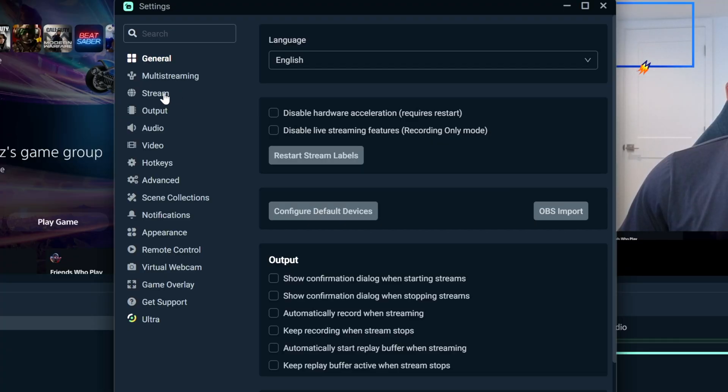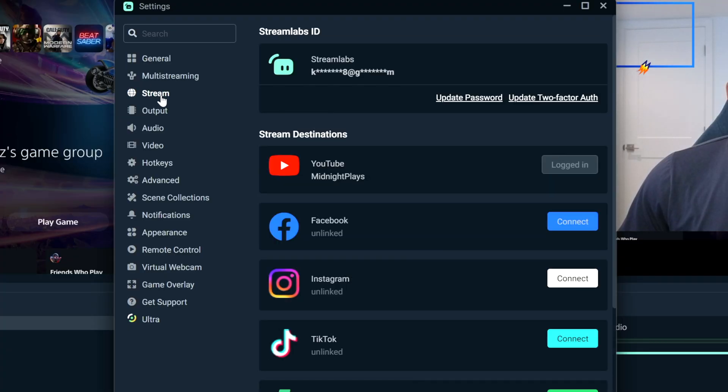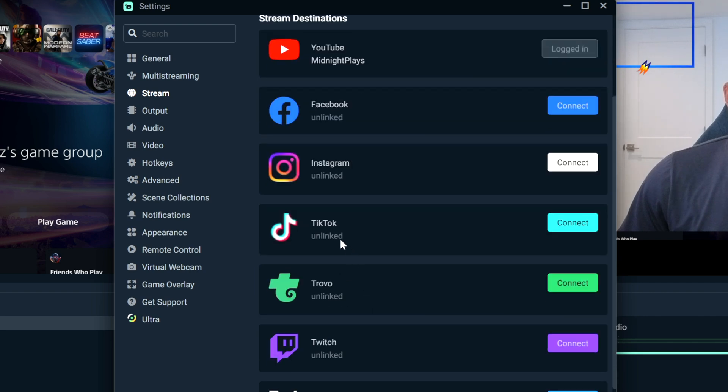The next thing we're going to want to do is head over to the stream tab. And within here, this is where you can set up the different locations you're going to be streaming to. So if you've typically just been streaming in horizontal format to Twitch or YouTube, you probably already have that linked and set up here. But if you want to stream to Instagram or TikTok in vertical format, you're going to want to go ahead and create a Streamlabs ID.